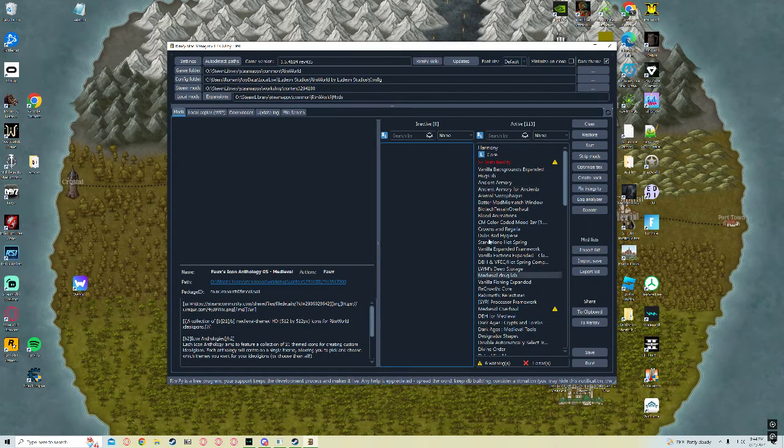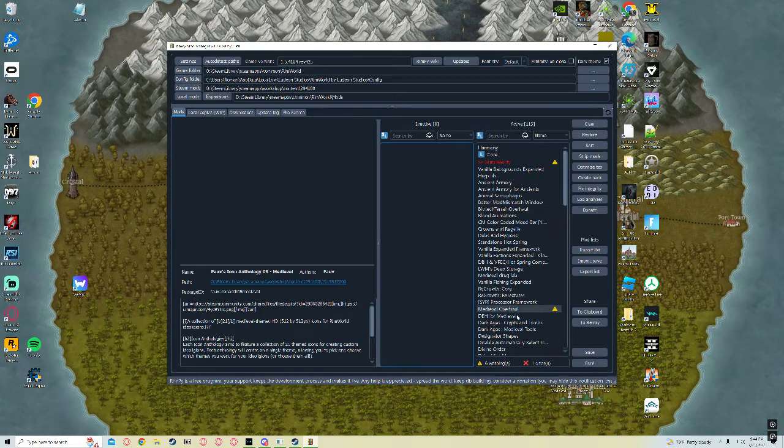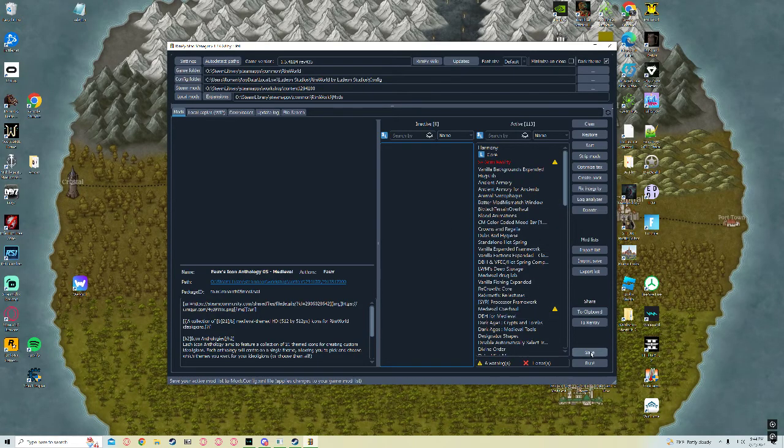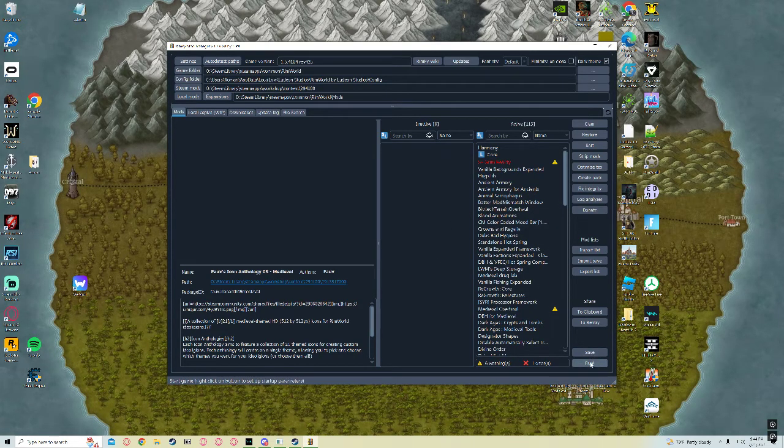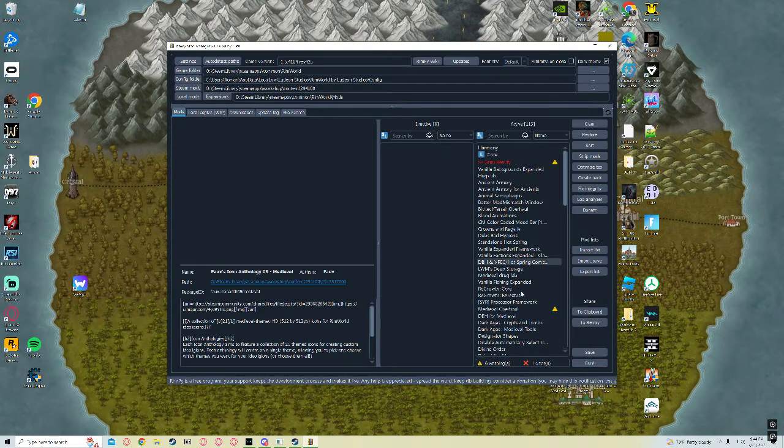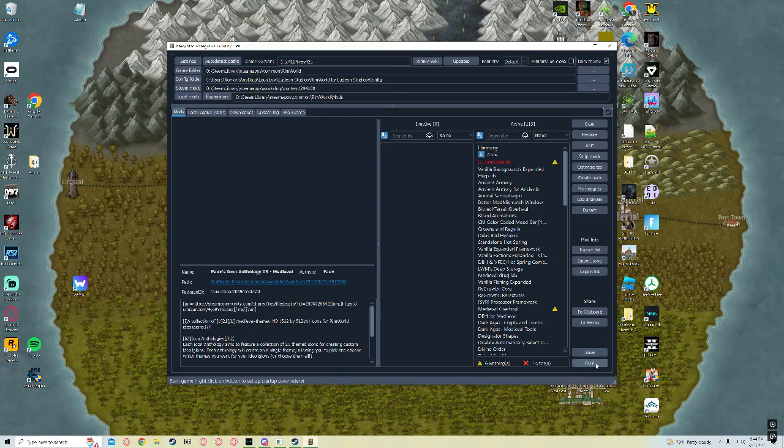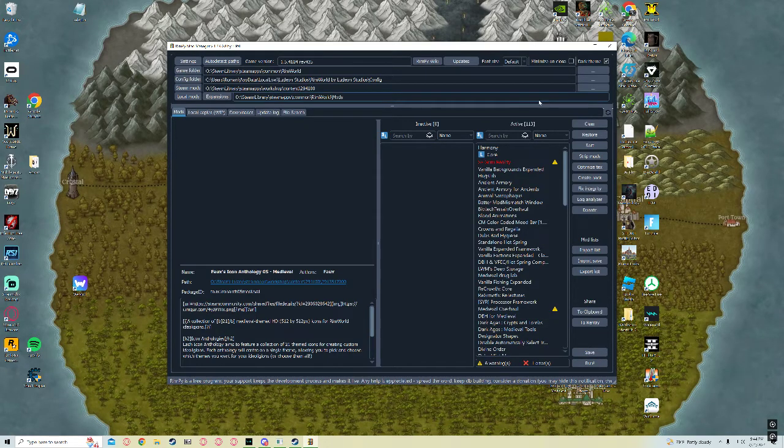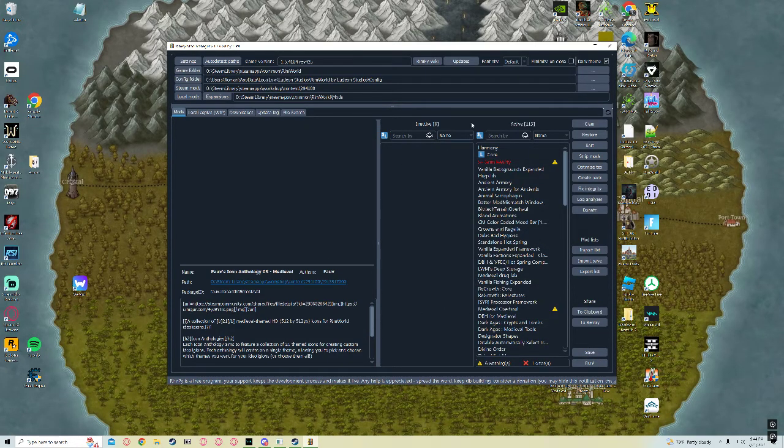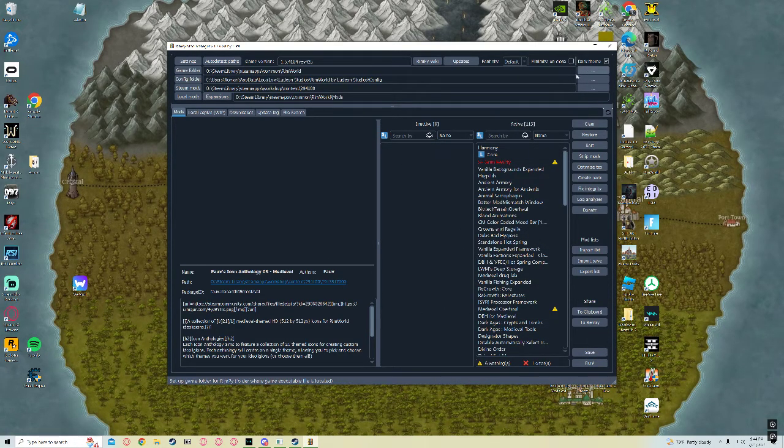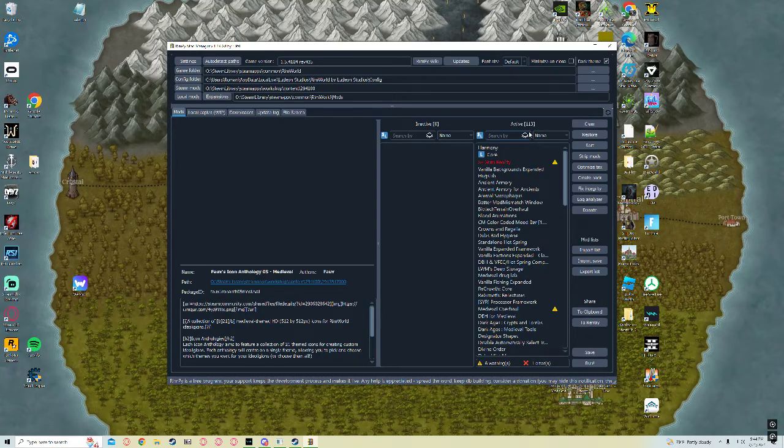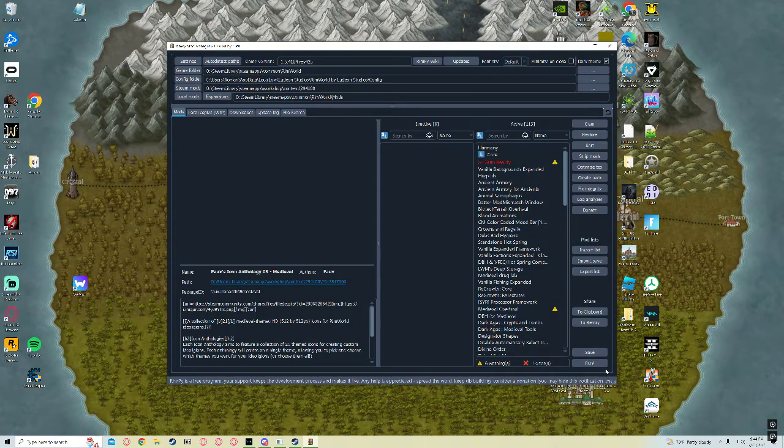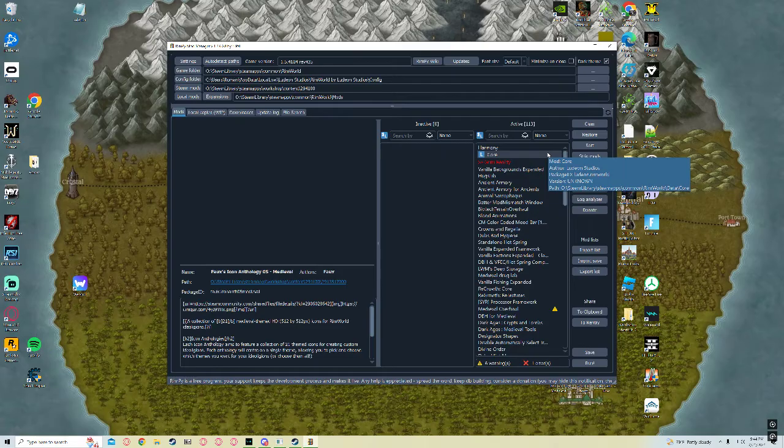Once you do your sorting. Sorry, I got a little off track. Once you do your sorting, you just click Save. You can click Run. Once this is saved, you don't need to run it from Rimpy anymore. You can close Rimpy and never use it again. Or you can continue using it. Whatever you like.